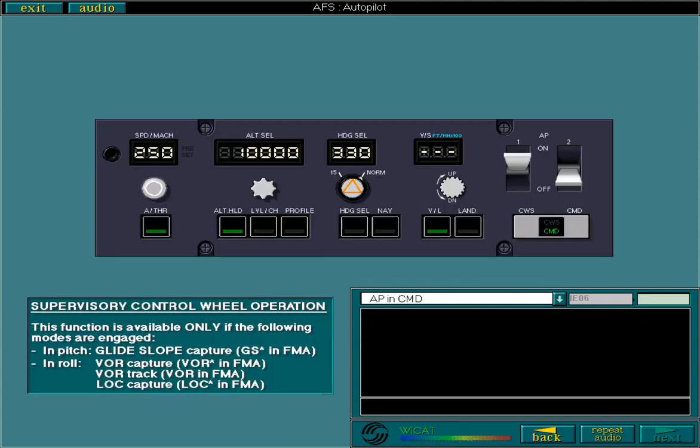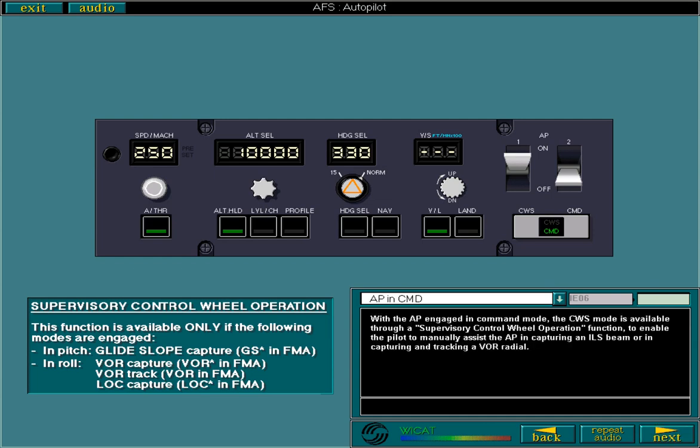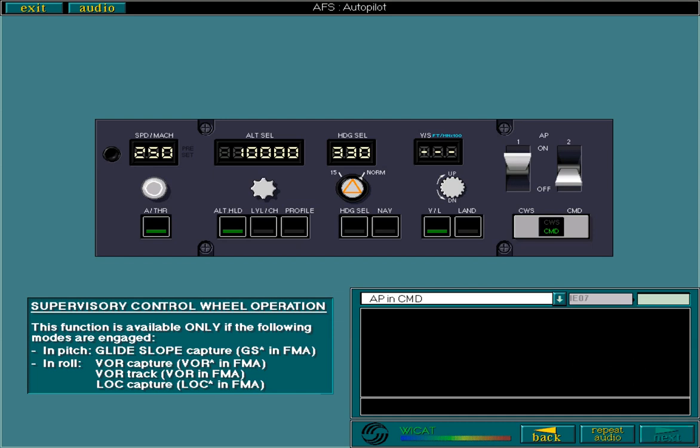With the autopilot engaged in command mode, the control wheel steering mode is available through a supervisory control wheel operation function to enable the pilot to manually assist the autopilot in capturing an ILS beam or in capturing and tracking a VOR radial. In lock track phase, the supervisory control wheel operation should not be used, as it may disturb the lateral guidance. With modification 11900, the supervisory control wheel operation is inhibited in lock track mode.